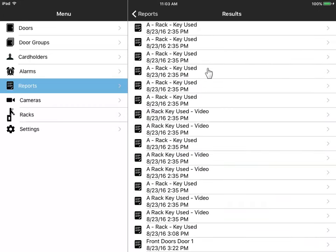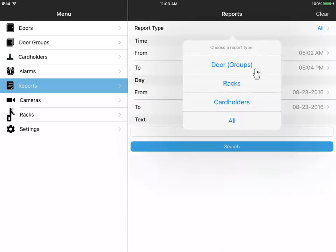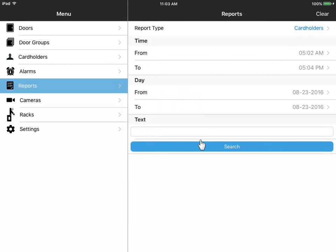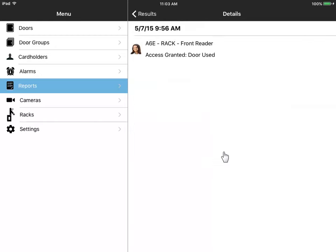Then tap on an event for more details. You can also filter your results over here, either by doors, racks, or by cardholder events. A cardholder event also displays the cardholder image.